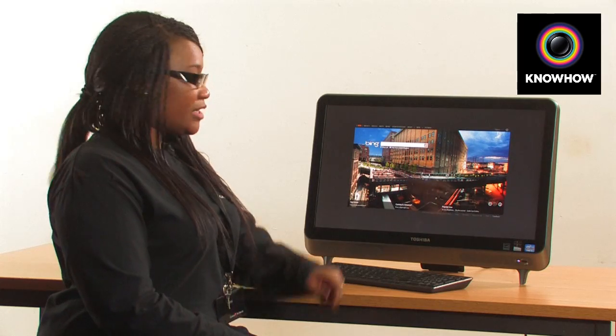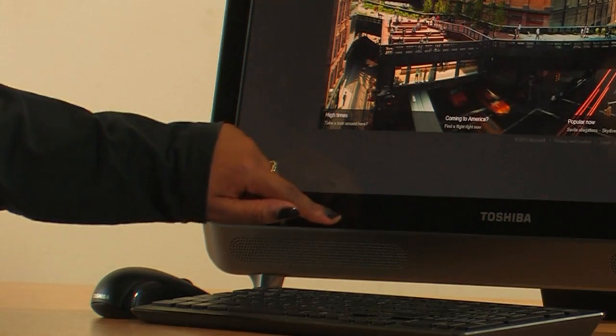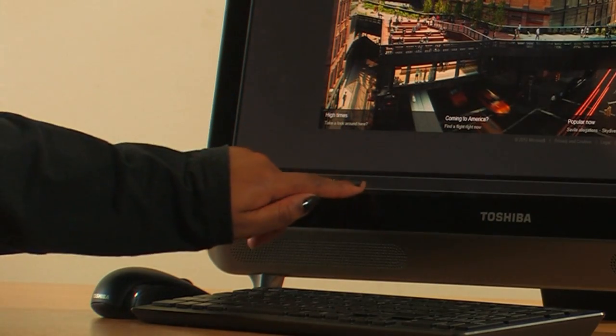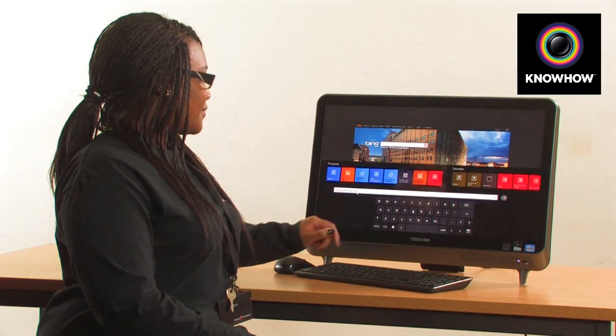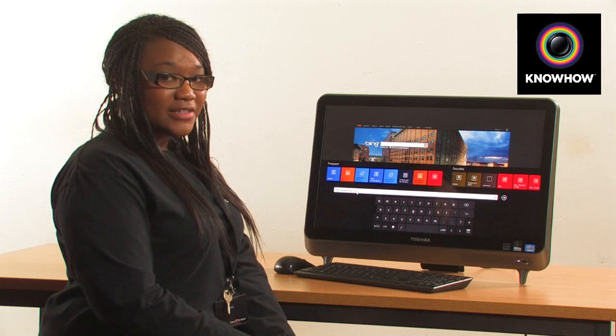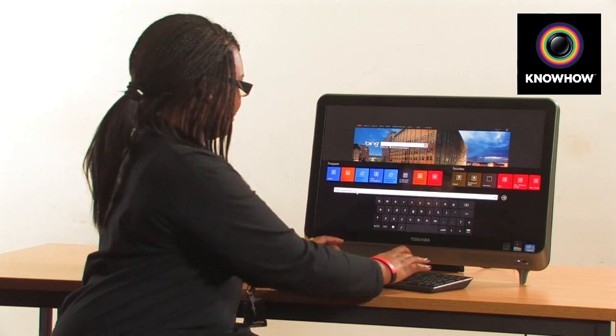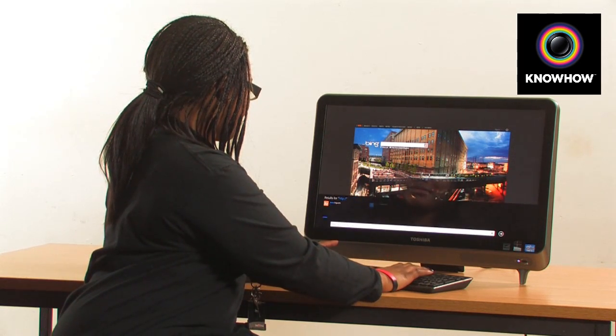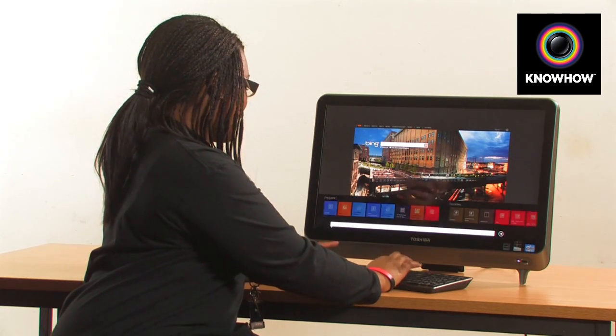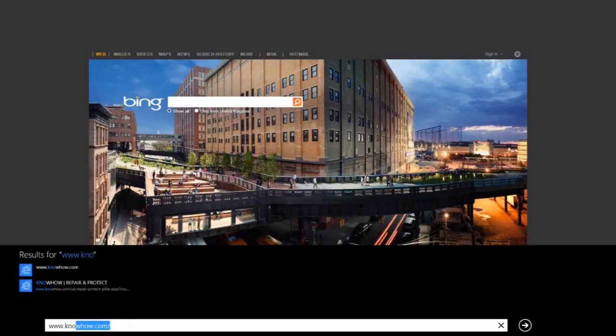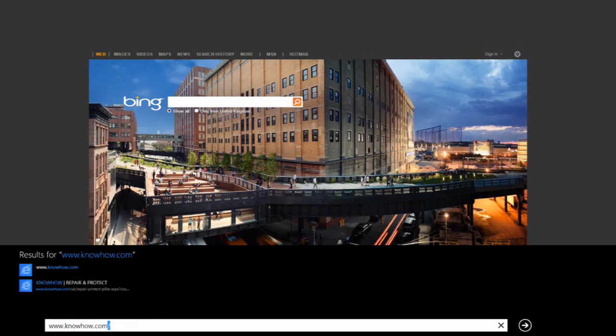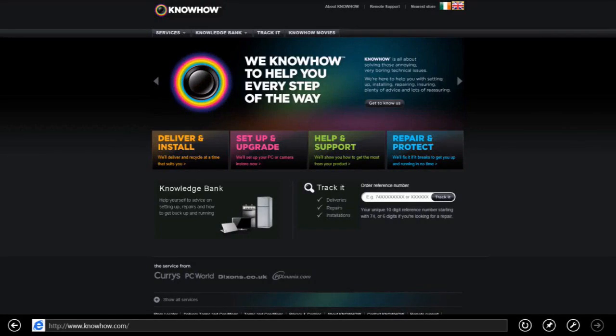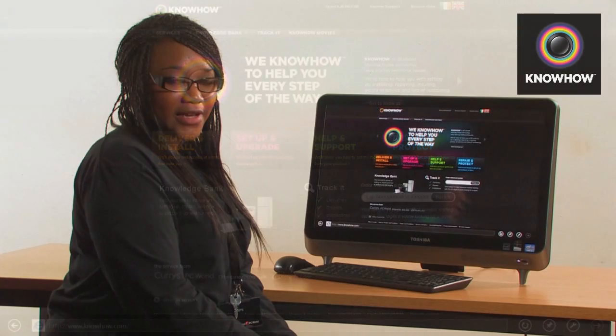To bring up your address bar, simply swipe and tap. Now start to type www.knowhow.com and press enter. This will take you to your website.